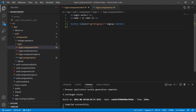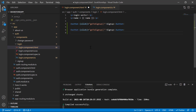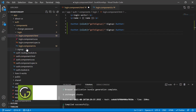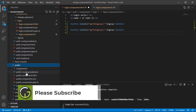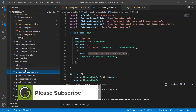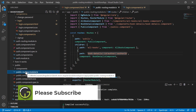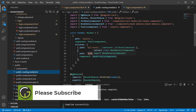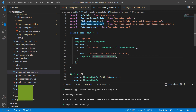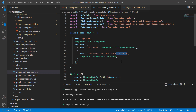Now let's understand how we can pass parameters. Here I'm creating one more button. In this application we have one route that has multiple parameters, and it is available in this public module — the book details component. Here we have to provide book details, then the ID, then a hardcoded text, and then a particular author ID.